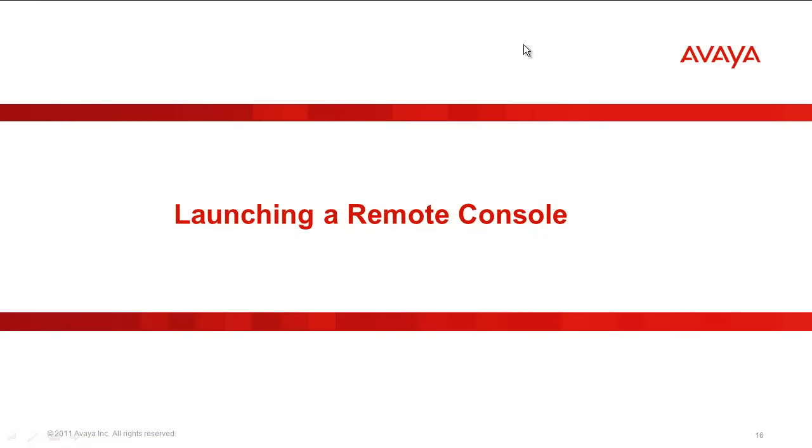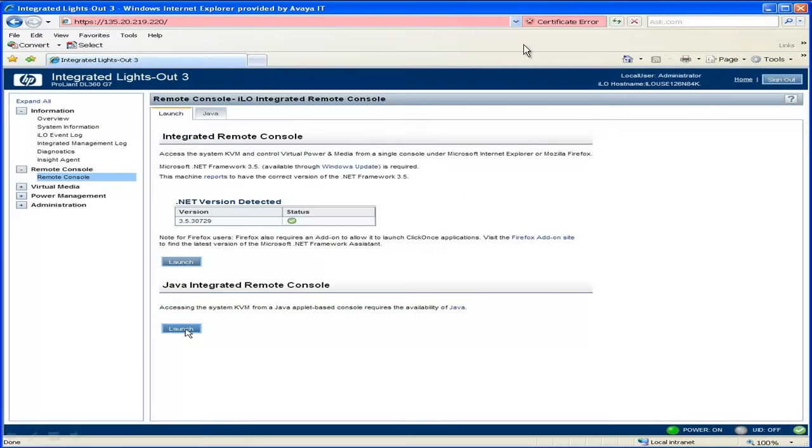Now that we can access the iLO3 utility using the web browser, we want to launch a remote console to access the server. On the left-hand side, select Remote Console. This will bring up the integrated remote console screen where you have two options to launch the remote console window.